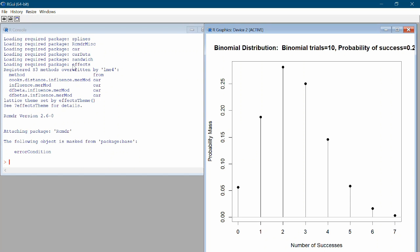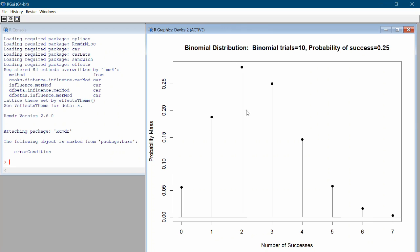On Windows the stick graph will open in your original R window, but on a Mac it may open in a different window called X-quartz. You can see the stick graph labeled for the binomial distribution with n equals 10 and p equals 0.25. It's plotted from 0 to 7 successes. The reason 8, 9, and 10 are left off is because the probabilities are too small to plot — essentially 0. We'll keep an eye on this stick graph throughout the problem.